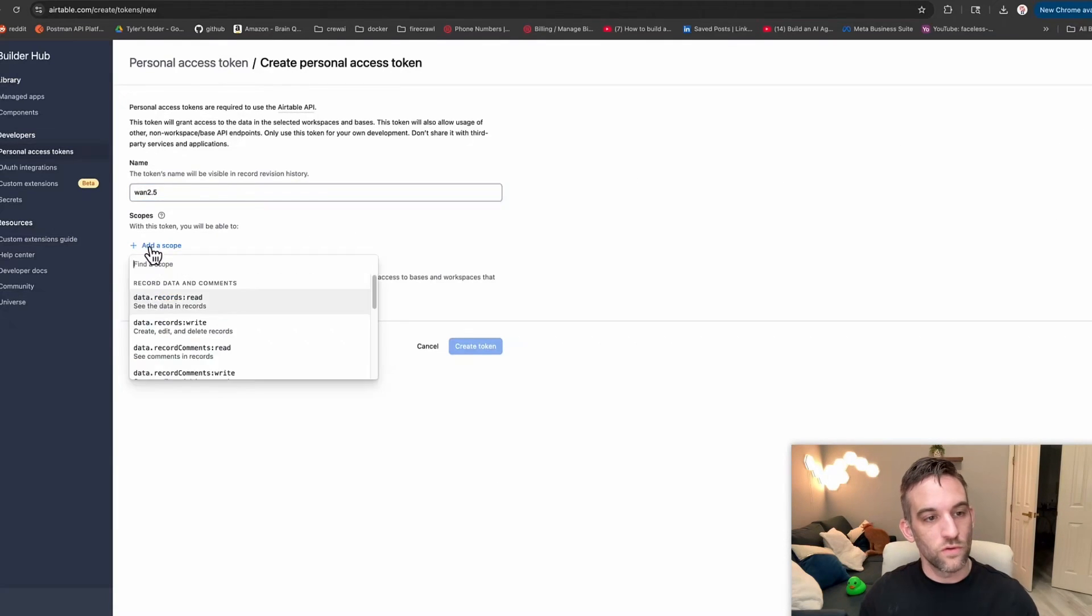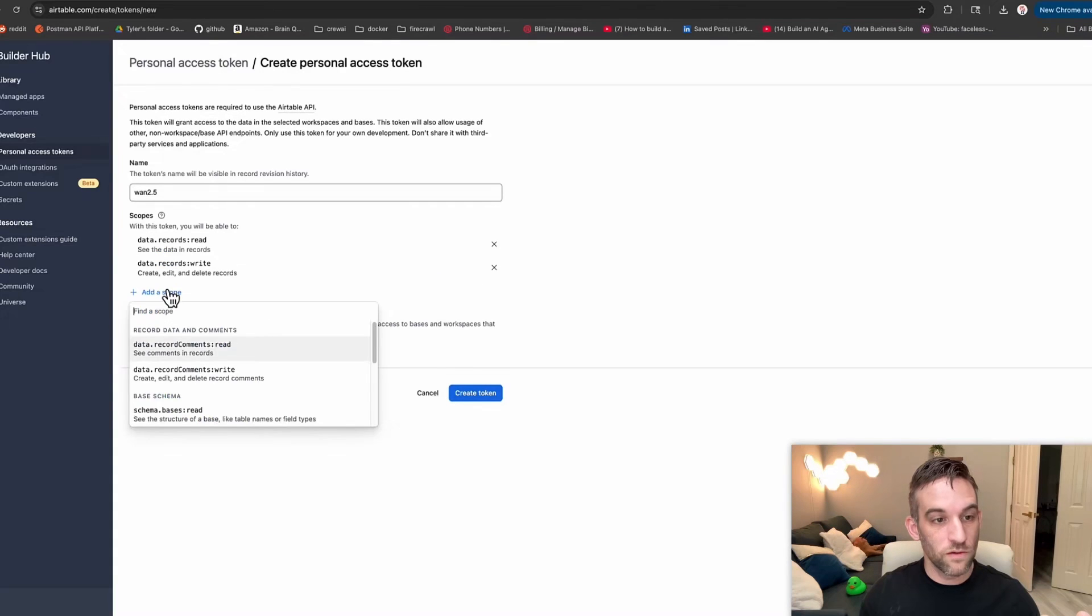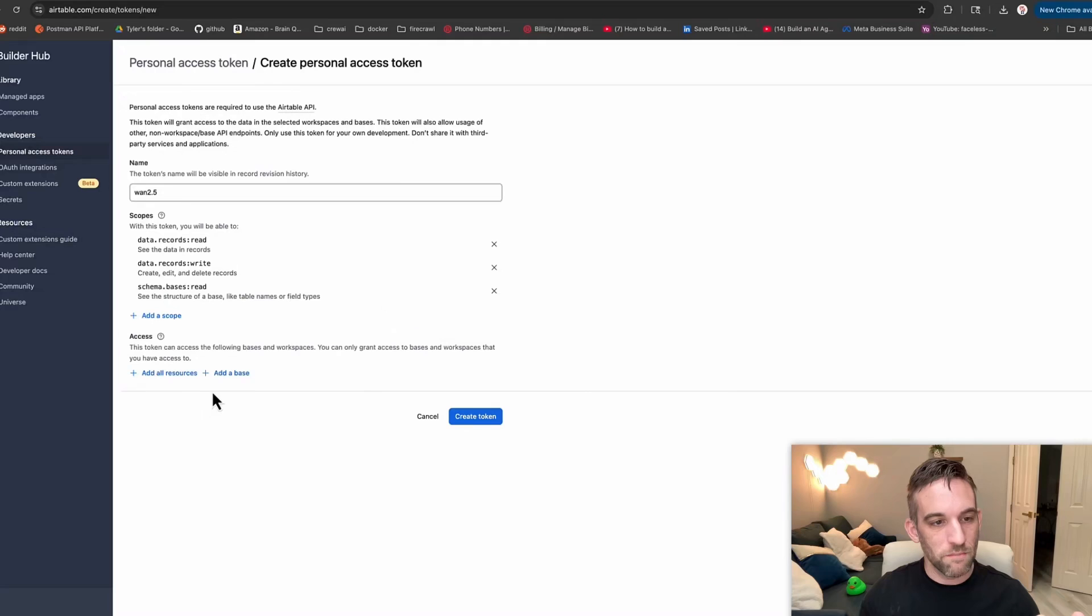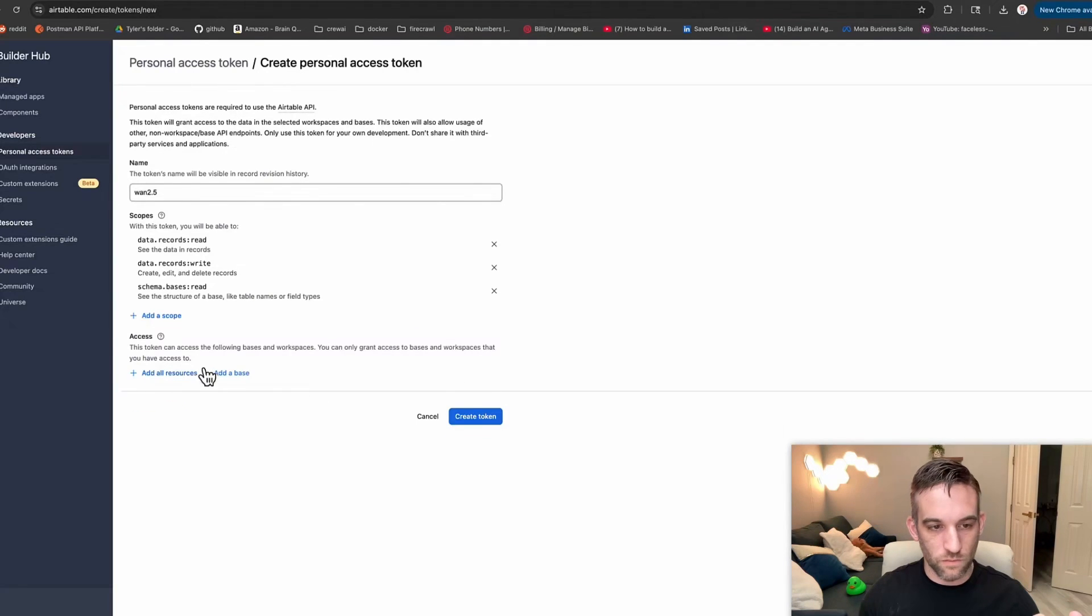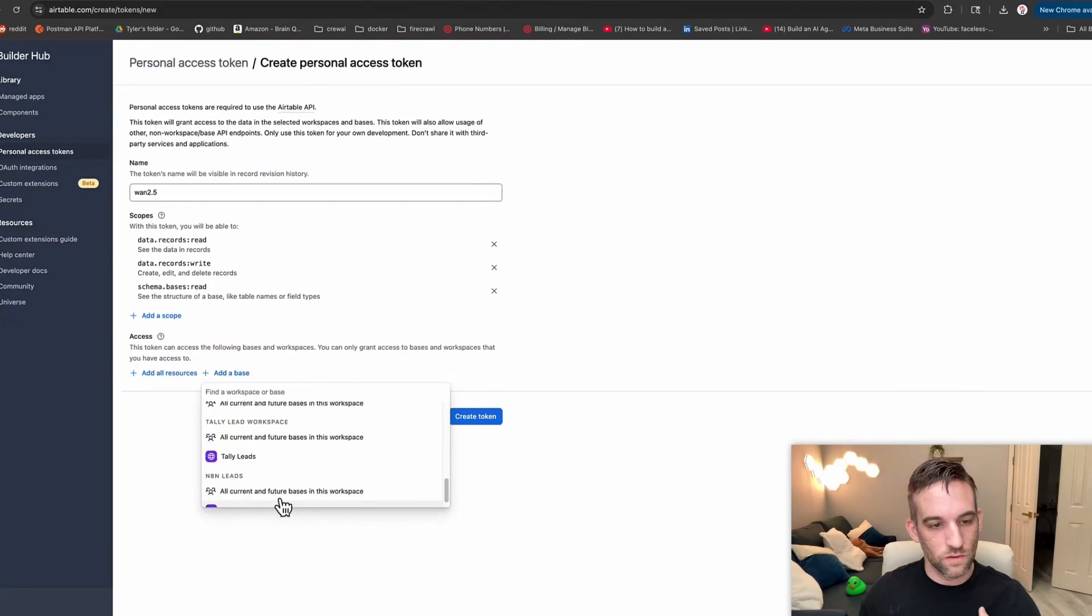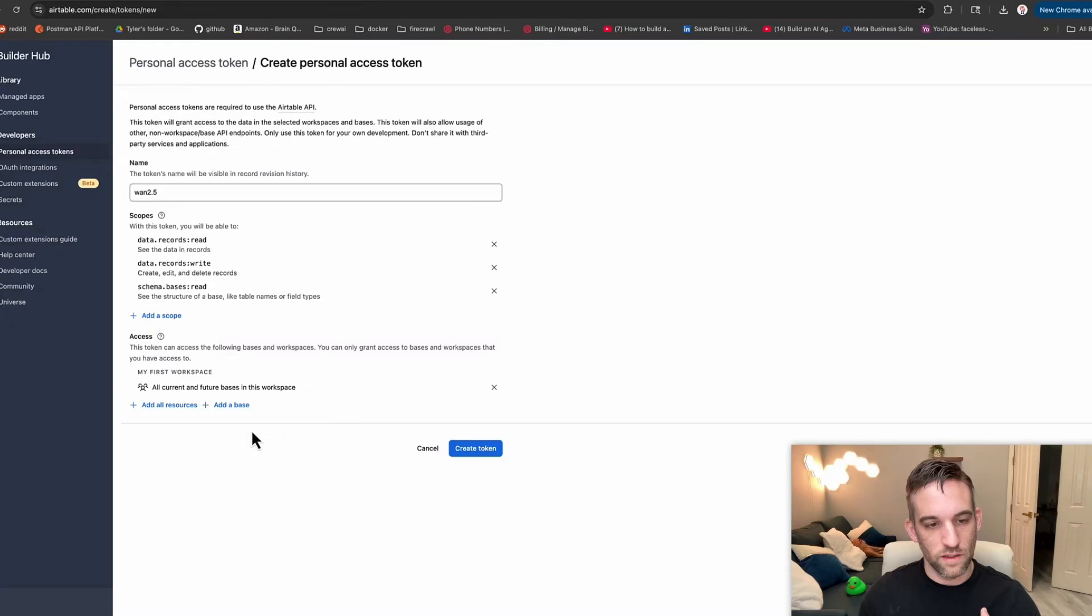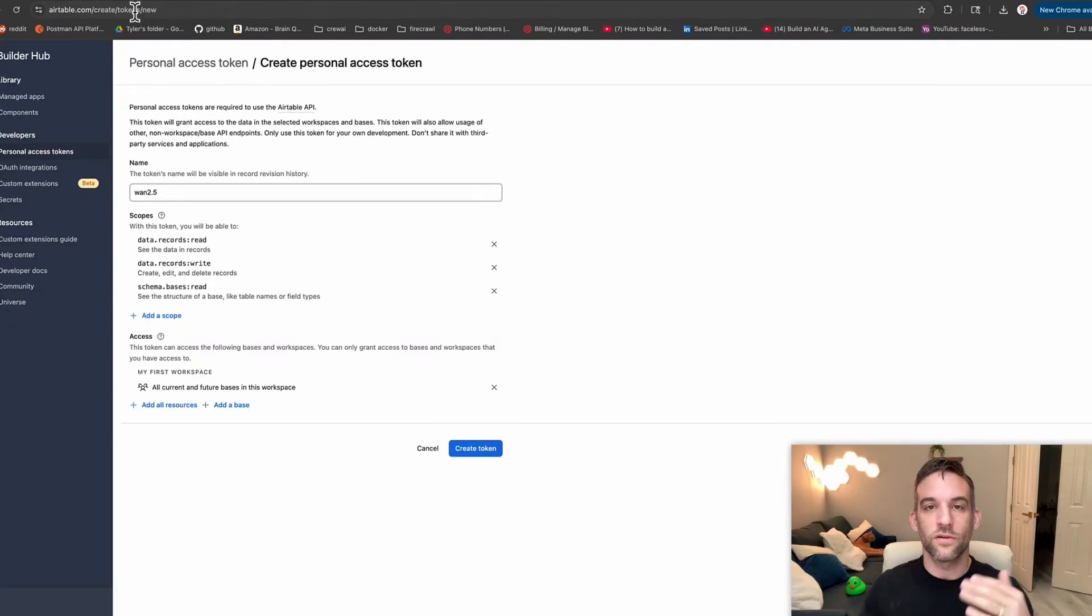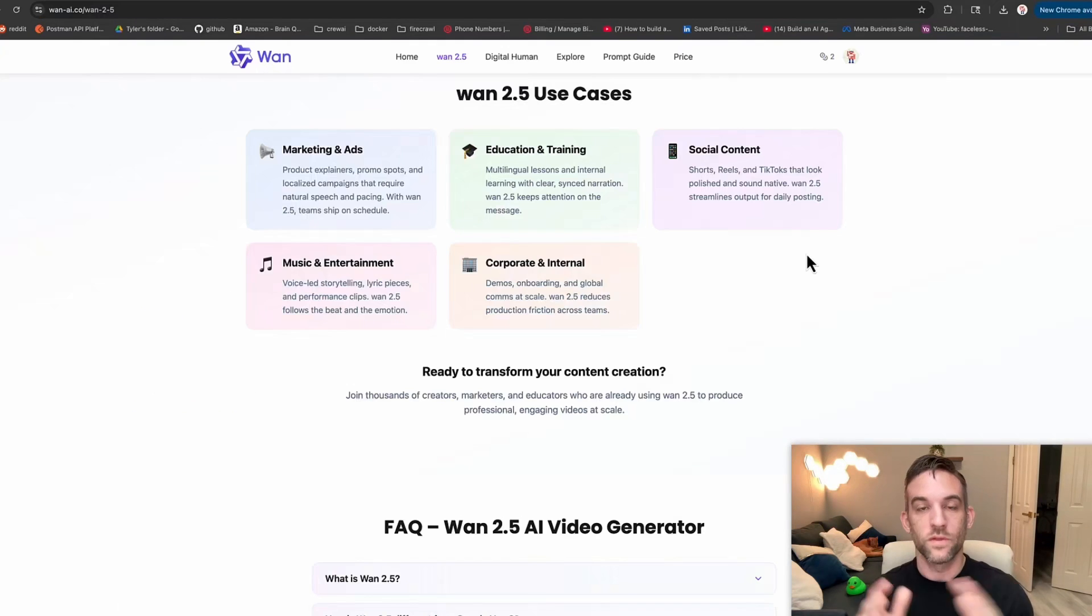You want to add a scope. You want to read, write, data.records read and data.records write. And then schema.bases read. And then you want to add a base. So whichever one yours is called, mine would be my first workspace. So everything under there, I'm going to create the token and then use that to create your Airtable credential within N8N. Some great use cases for this would be marketing and ads, education and training, social content, of course, integrating other things like Eleven Labs, like I mentioned before, for music entertainment.